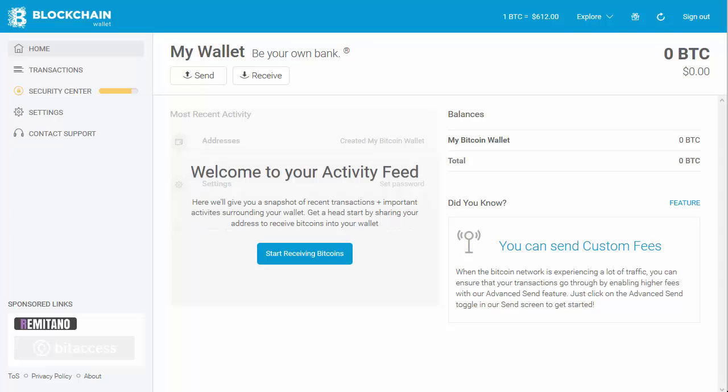Some of you might have a difficult time funding it. You've obviously got to create the account, which I've already done here, and you log in. Once you get in you'll end up seeing a screen similar to this — this is a brand new account so you can see exactly how to do it.